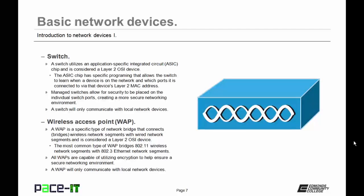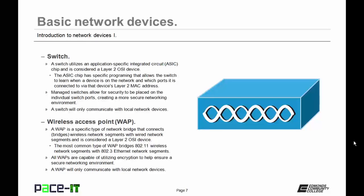Then there is the Wireless Access Point, or the WAP. A WAP is a specific type of network bridge that connects or bridges a wireless network segment with a wired network segment, and it is also considered a Layer 2 OSI device. The most common type of WAP bridges an 802.11 wireless network with an 802.3 Ethernet network segment. All wireless access points are capable of utilizing encryption to help ensure a secure networking environment, and because they have that capability, you should ensure that all of your WAPs have encryption enabled. A WAP will also only communicate with local network devices, unless of course it's a wireless router. But that's a discussion for a different day.